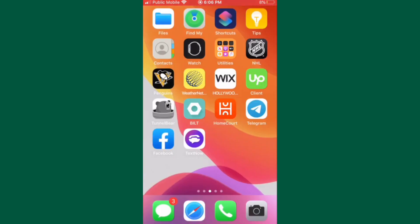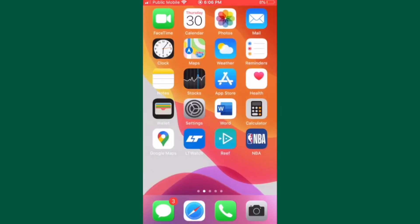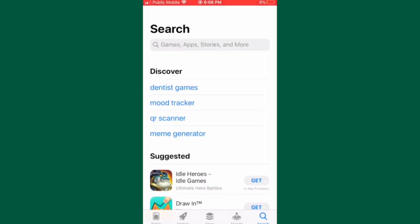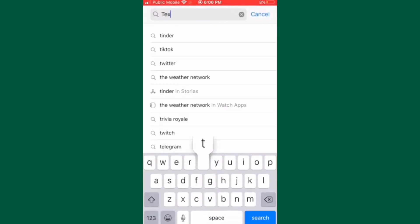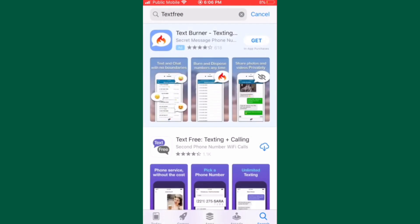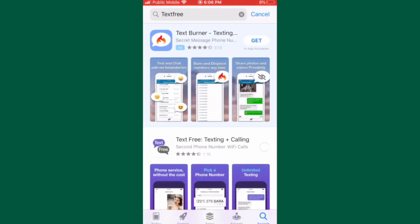Now the second method to use Telegram without a phone number is by making use of an app called Text Free. This app gives free US or Canada based phone numbers. All you have to do is go to your Play Store or the App Store on your smartphone and download the Text Free app onto your device.